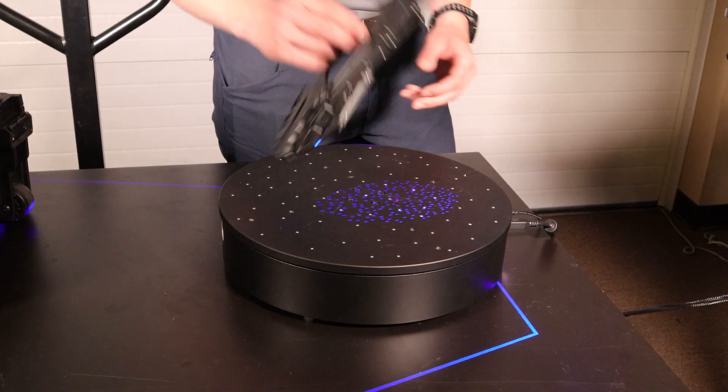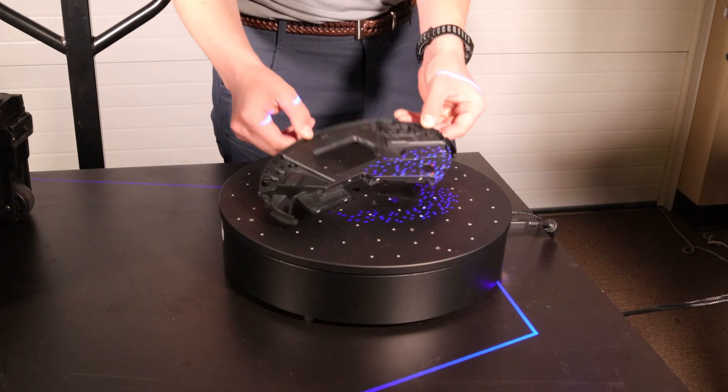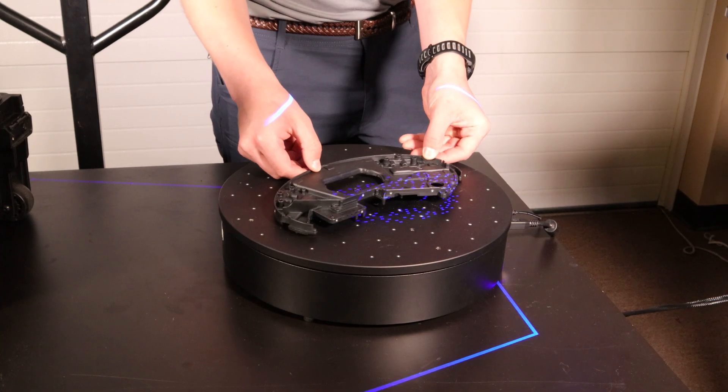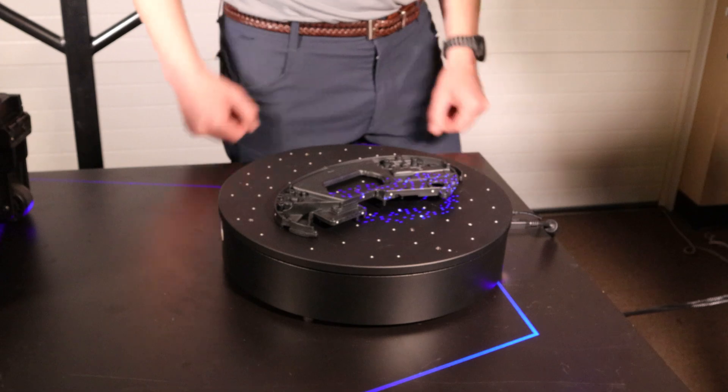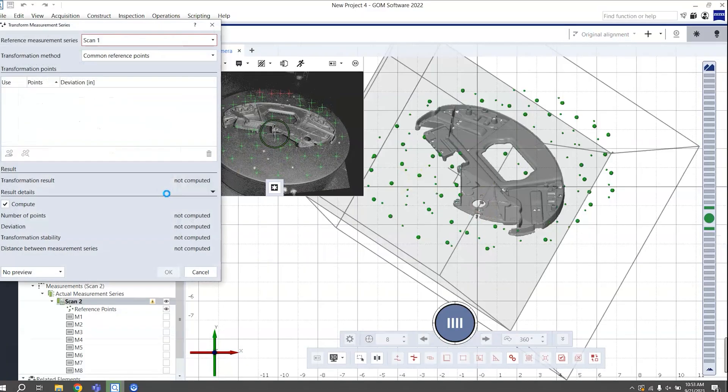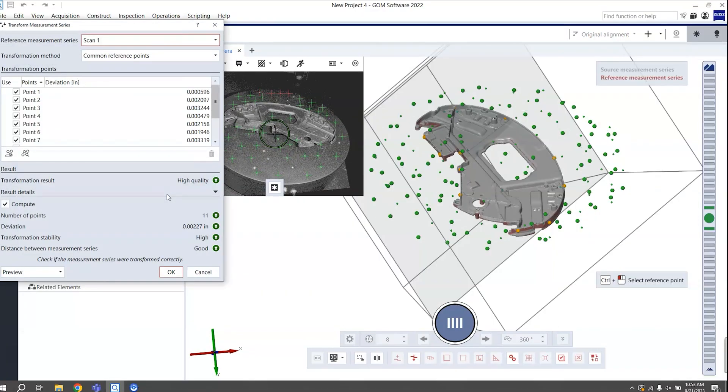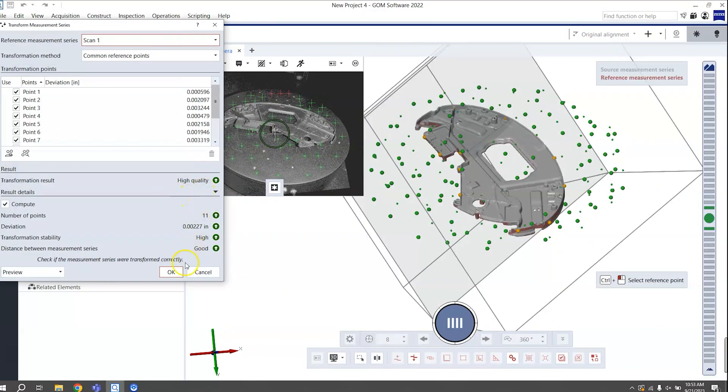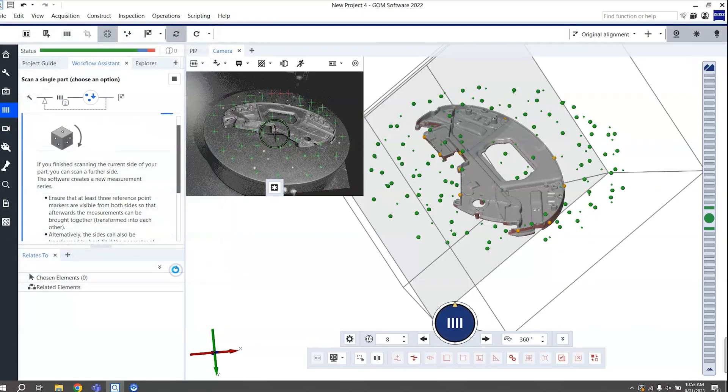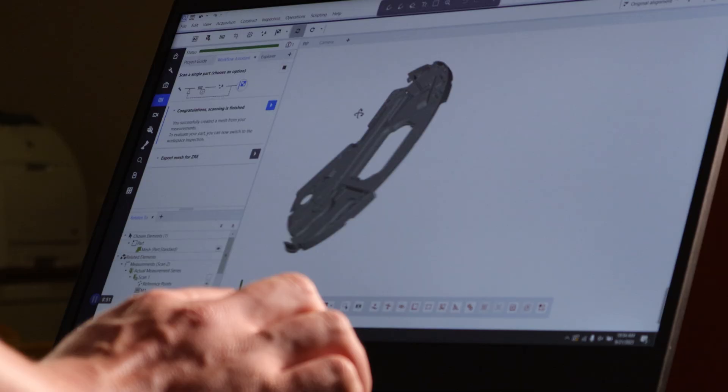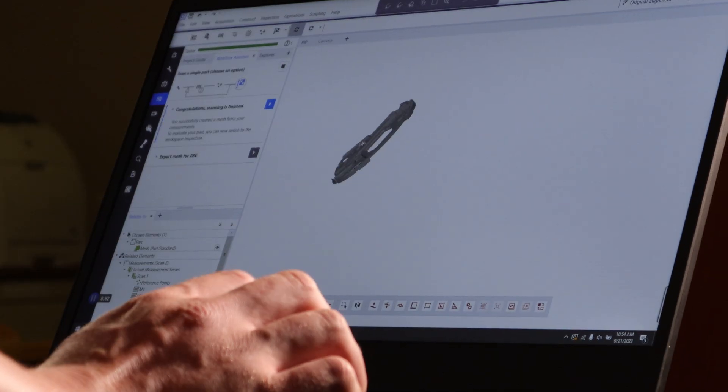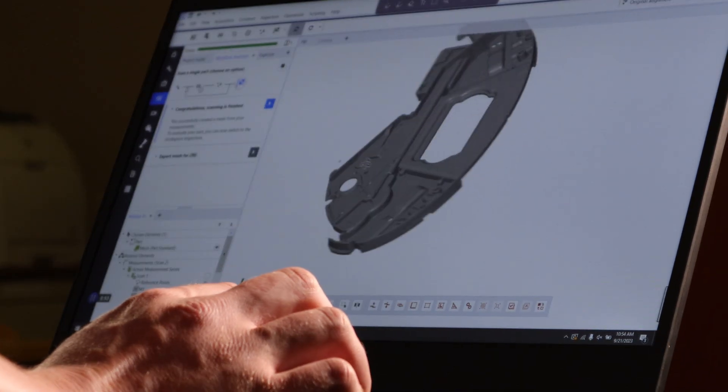Once that side is done, simply flip the part over and repeat the process. Finally, we'll transform the two sides together, polygonize the mesh, and now our 3D model is ready for inspection.